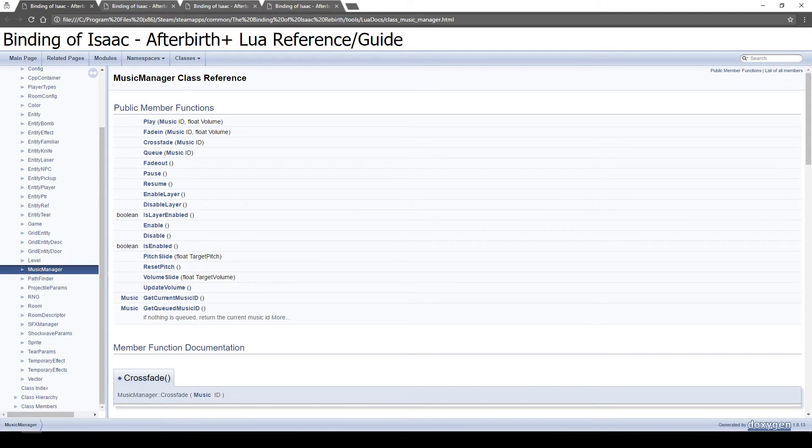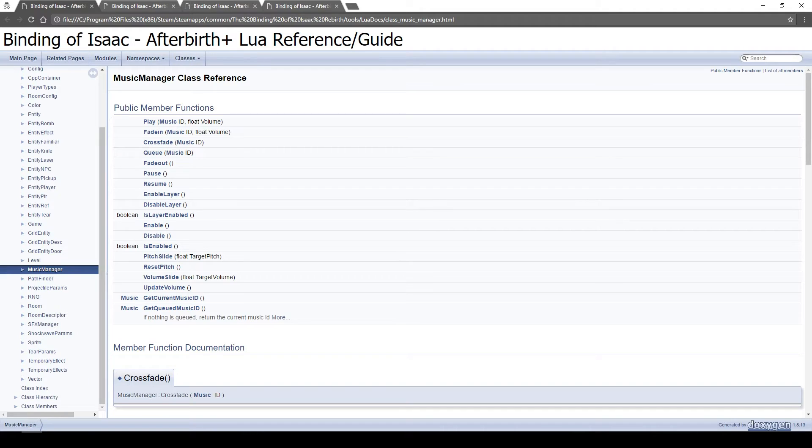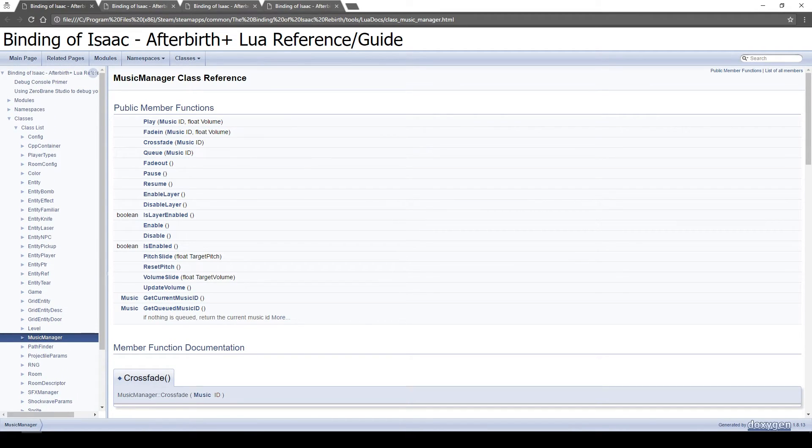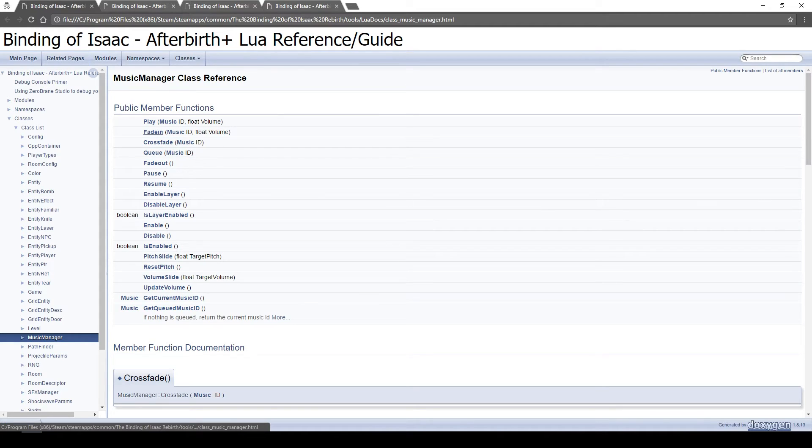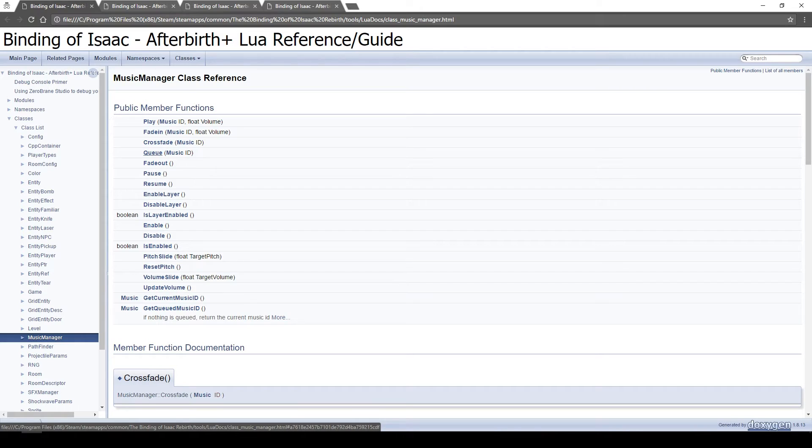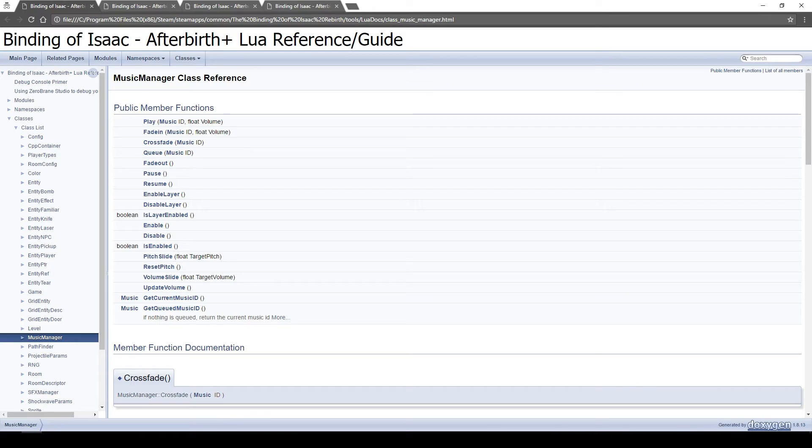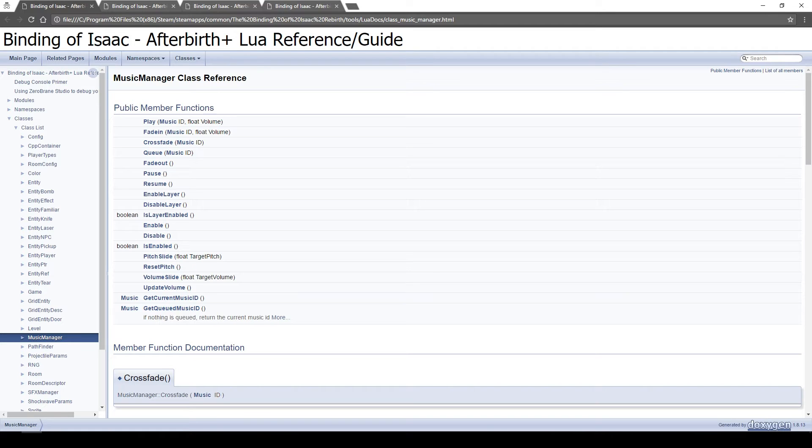But now that we kind of covered that and I showed you that, I want to show you some of the other functions which already exist in the music manager and the SFX manager. You can see that in music manager class which you can find under classes, class list and then the music manager, you have a bunch of functions like play, you can fade in the music, you can crossfade, so essentially transition to the music, you can cue the music, so when the current track stops playing, you're gonna play the next one, you can fade out the music so it goes quiet, you can pause it, resume it, just a bunch of things you can really do with this. And it's great fun because it does give you a lot of control over what's going on in the game.